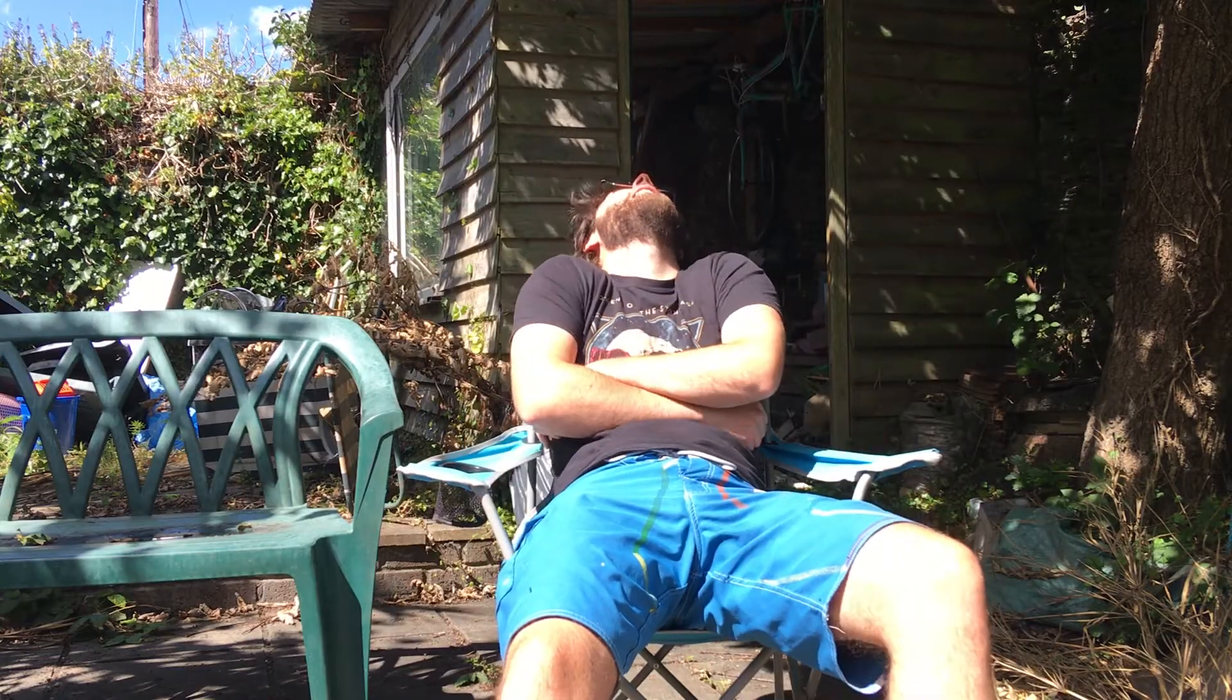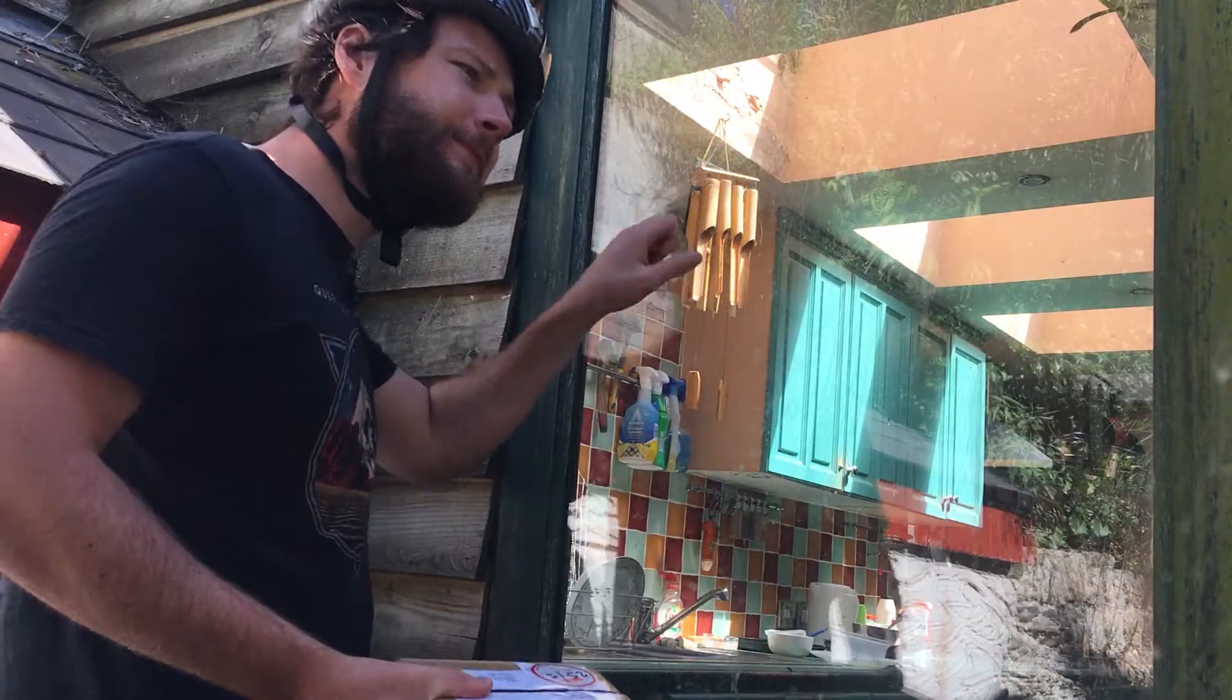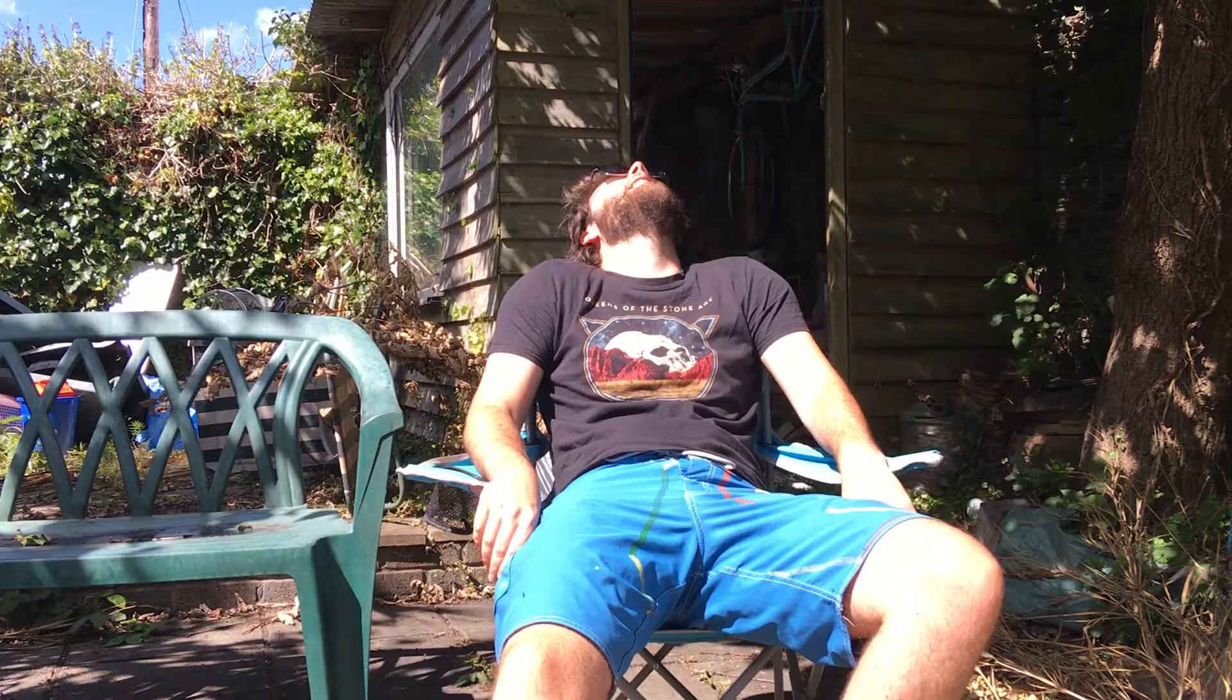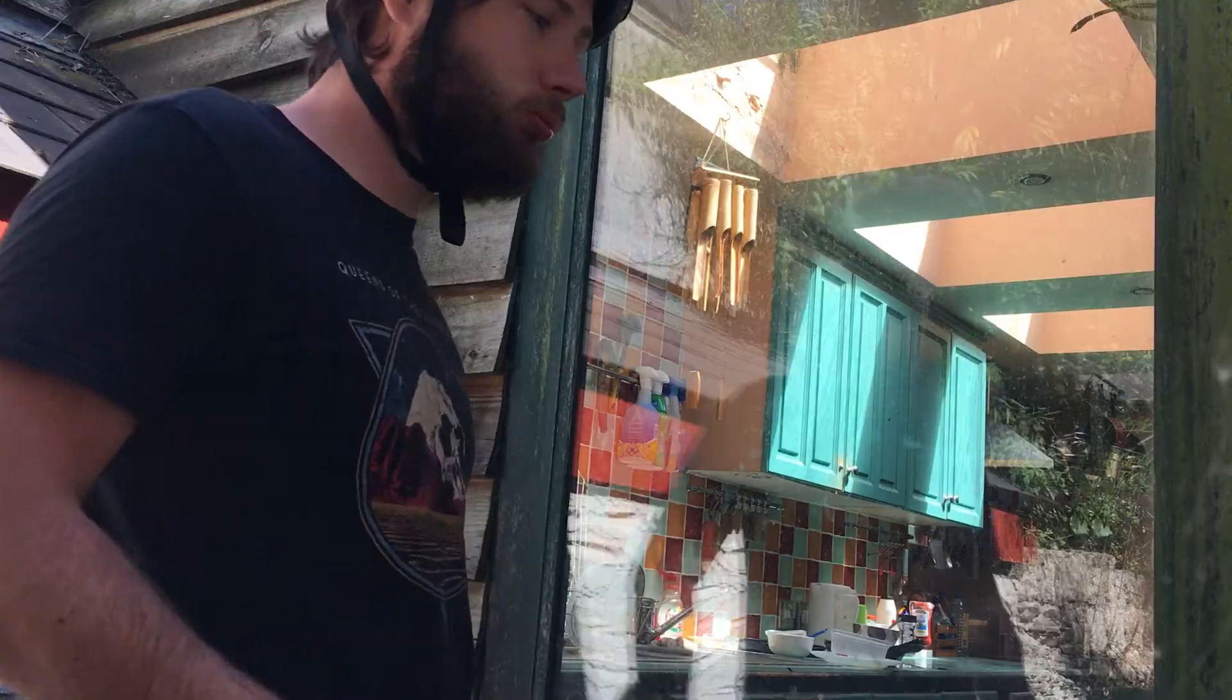Have you ever been relaxing in your garden and then later discover to your horror that you have missed a package? Smart doorbells can often be expensive and I'm going to show you how to make an alternative that's extremely cheap and fun and easy to make. So let's get to it.